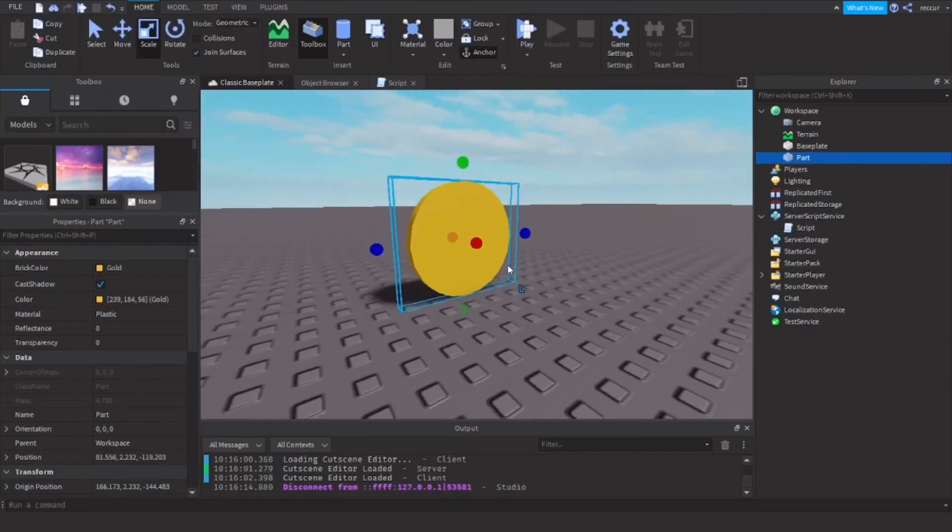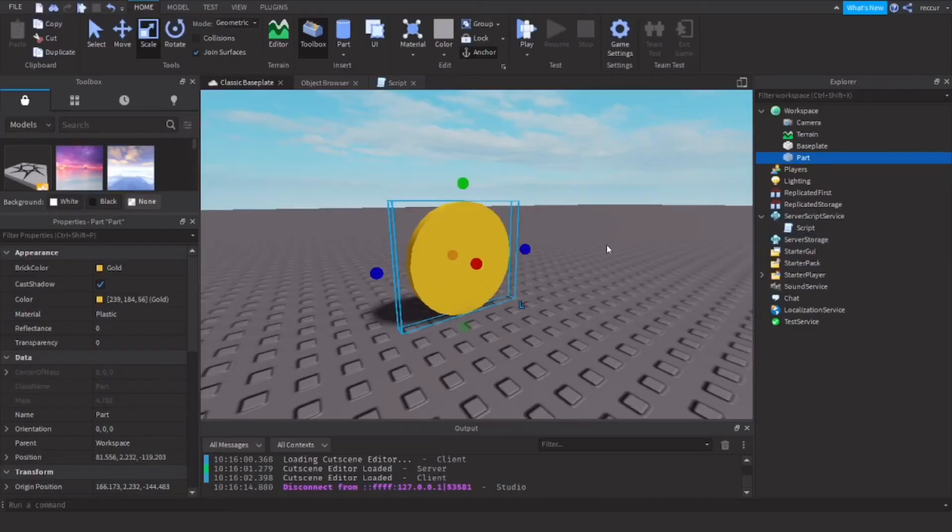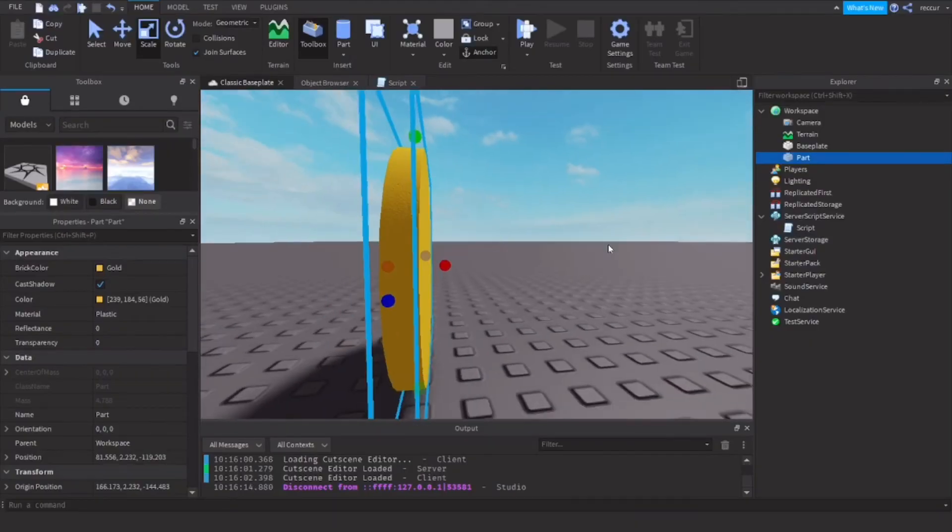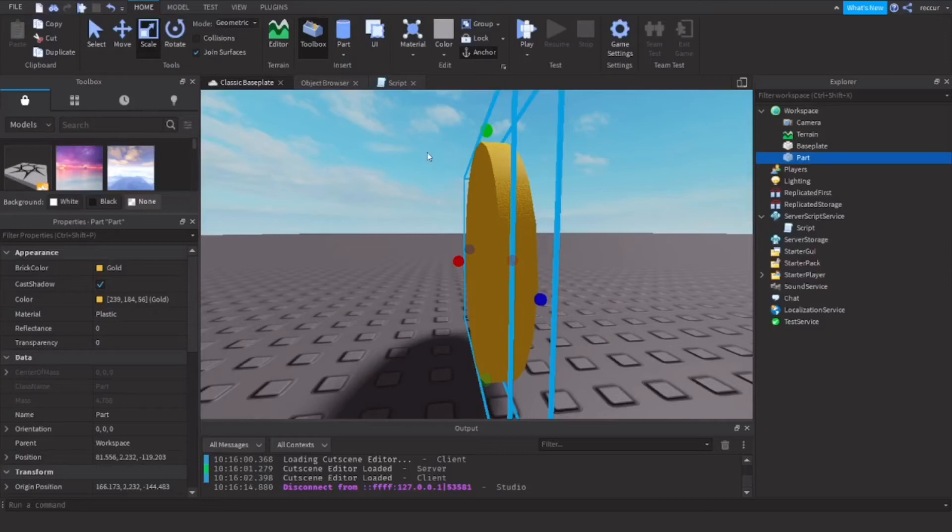Let's say this is a coin, and we want it to give the player who touched it one coin. So whenever a player touches it, we want the player to gain one coin in their leaderstats. So let's name this coin.